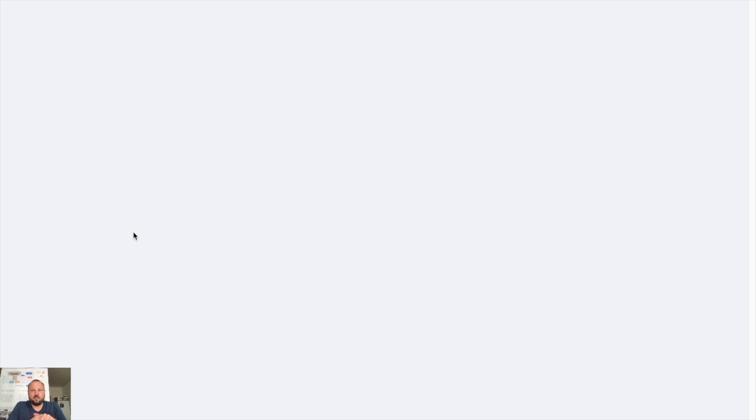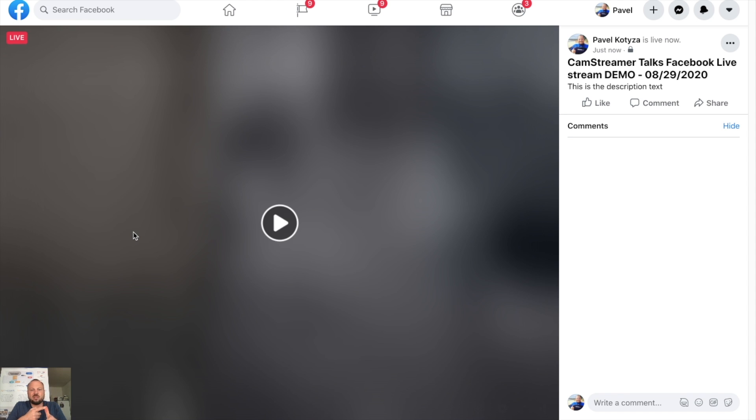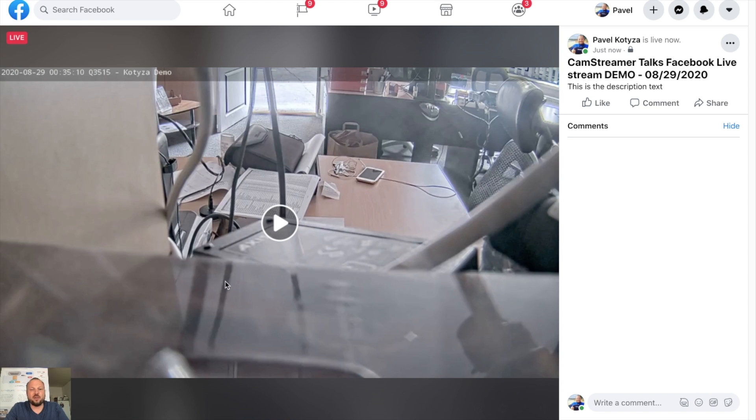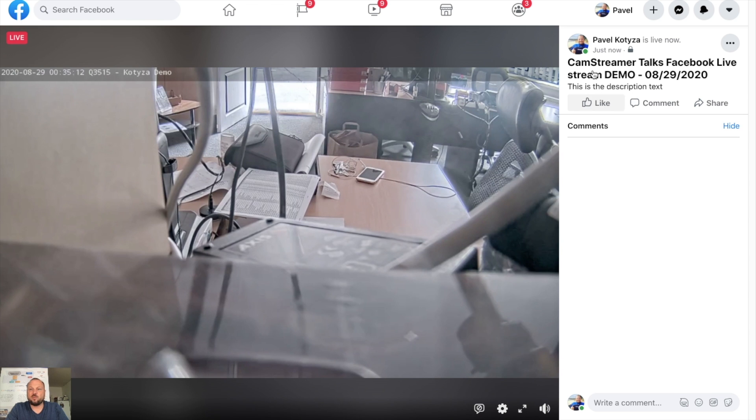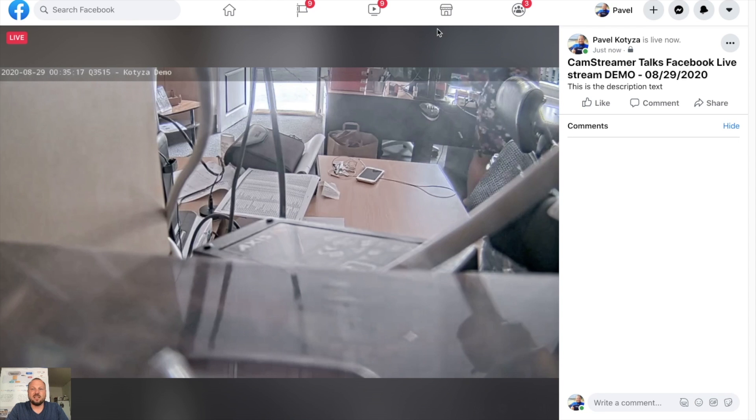With CamStreamer you can set up live streams like continuous live stream. You may set up a scheduled or a current stream. So now you can see a current stream. So now you can see that we are live, live on the Facebook with the demo with the dynamically added date. This is the description text, and that's actually it.